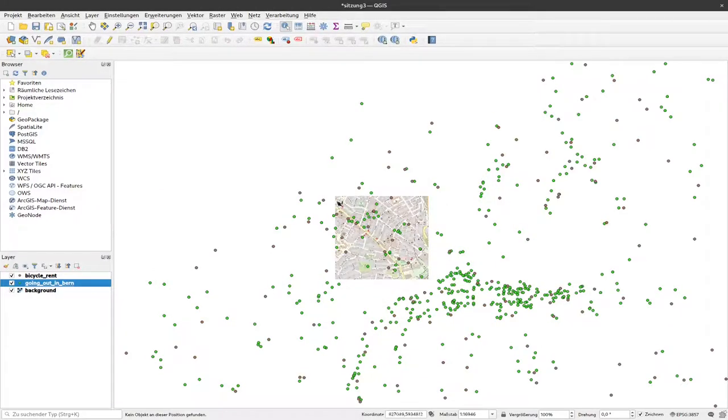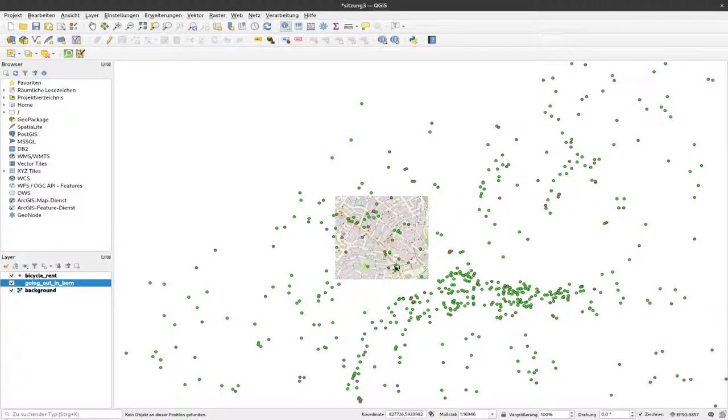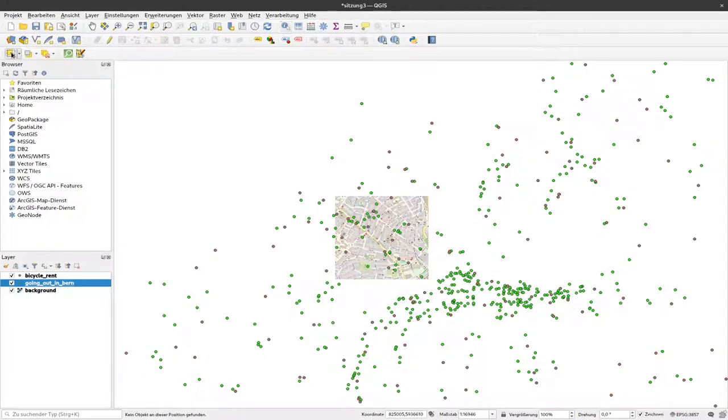If we want to select data within our background map, there's probably a more clever way to do that, but currently I'll just draw a rectangle using this button up here.